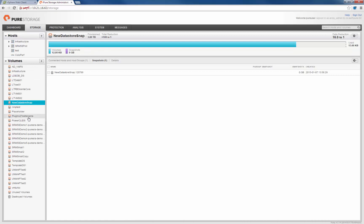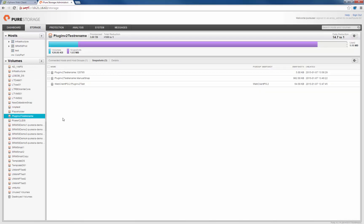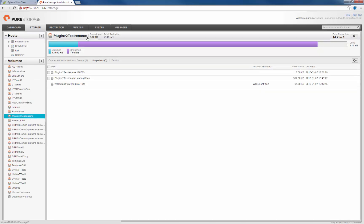So there are a few more enhancements in the web client plugin. These are the major ones I wanted to go over today. Thank you.